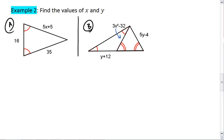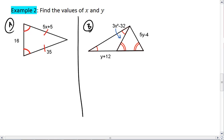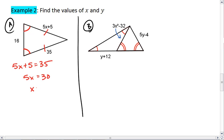For our first triangle, we are given two congruent angles, which means their opposite sides are congruent. So 5x plus 5 must equal 35, giving us 5x equals 30, and x equals 6. We see that the 16 was actually unnecessary in this case.